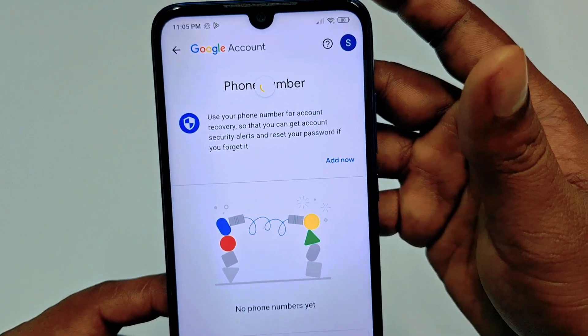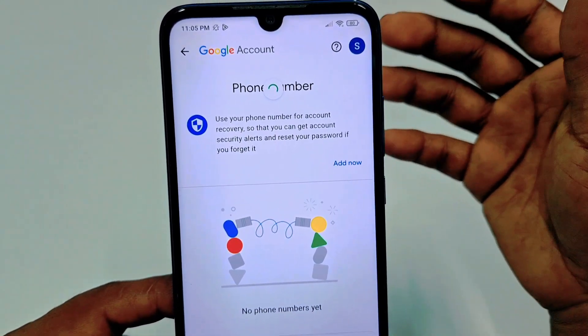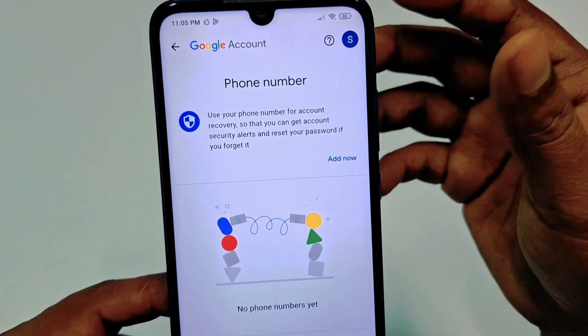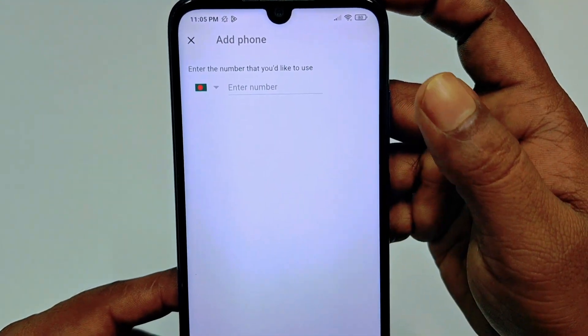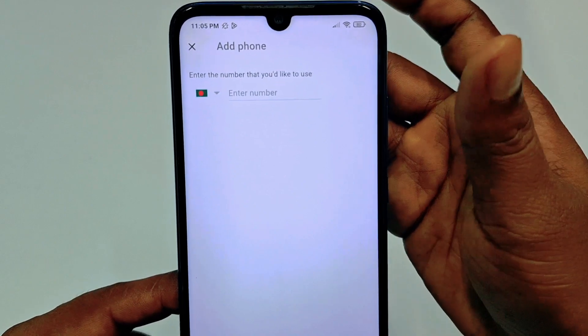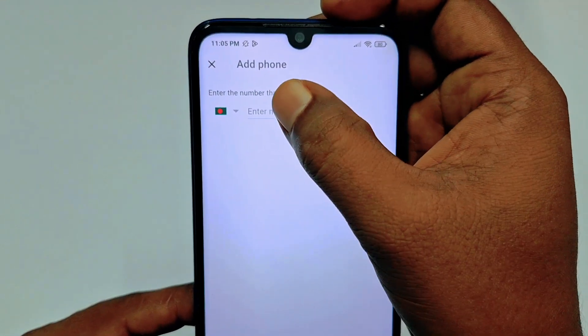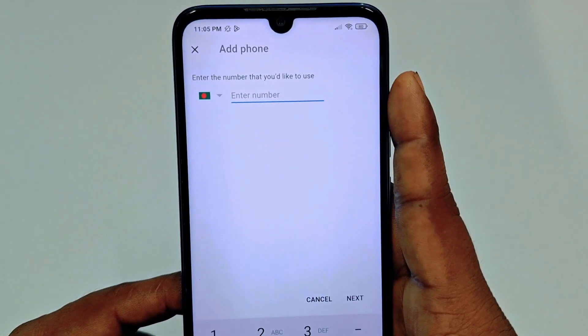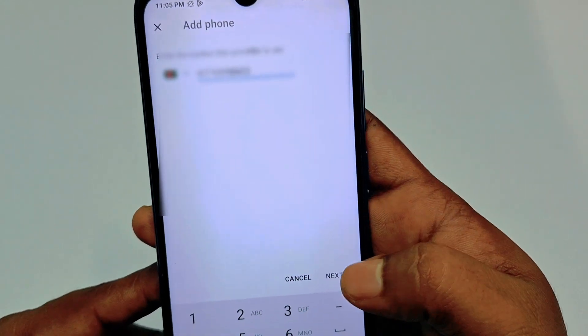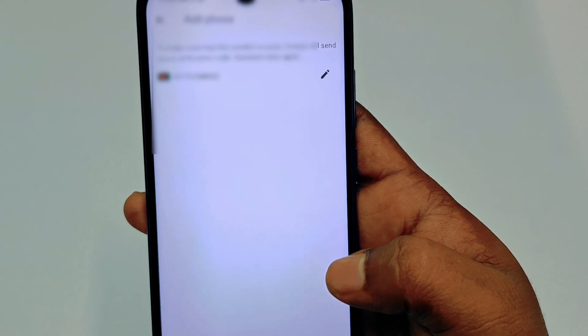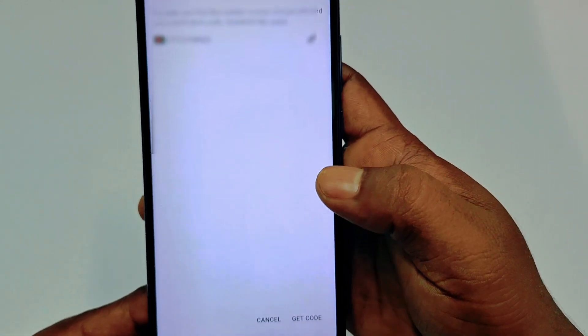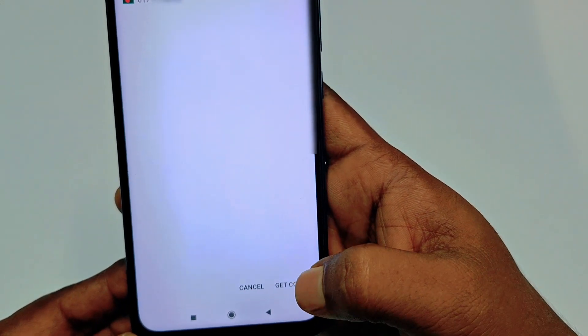After clicking 'Add now', it may ask for your Google password — just enter your Google password. After that you'll see the interface to enter your phone number. Enter your phone number, then click the 'Next' option.